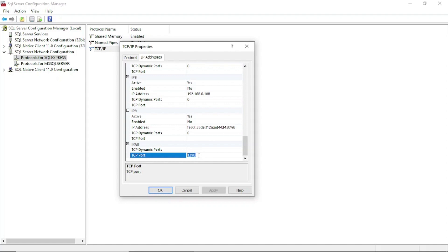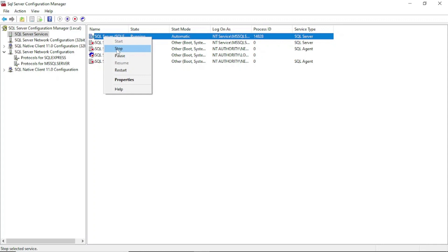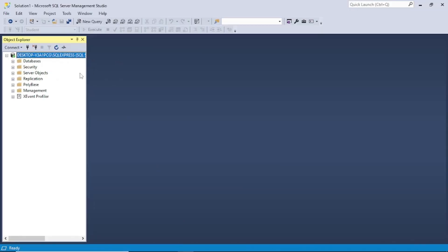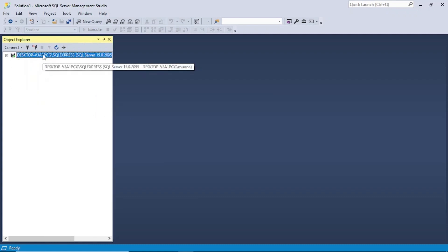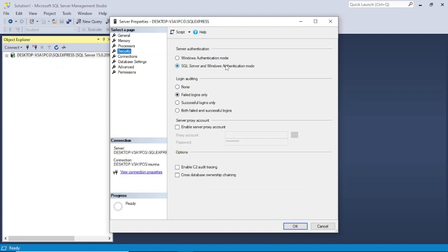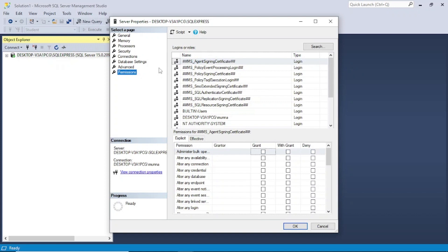Whatever value is in TCP Dynamic Ports, make it blank. Then for TCP Port, give any number — I have given 1390, you can give any number like 1500 or 1600. Click OK, and once you do that you have to restart. Right-click and restart — that's the initial configuration. Once that is done, log in here using Windows authentication, right-click Properties, and in Security select SQL Server and Windows Authentication Mode. Ensure that this is selected.